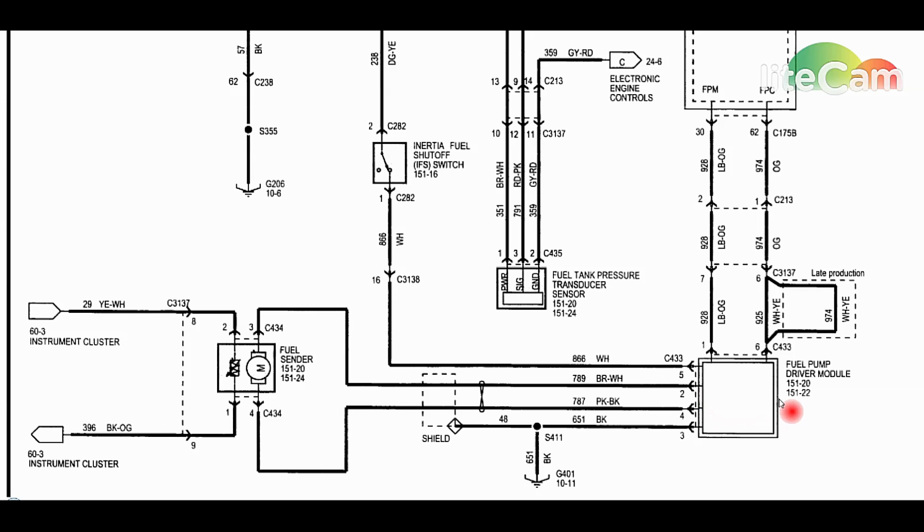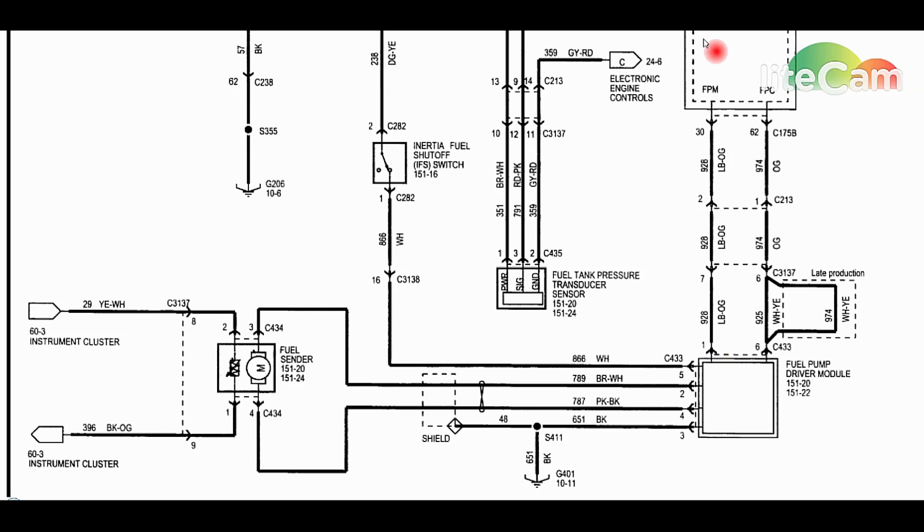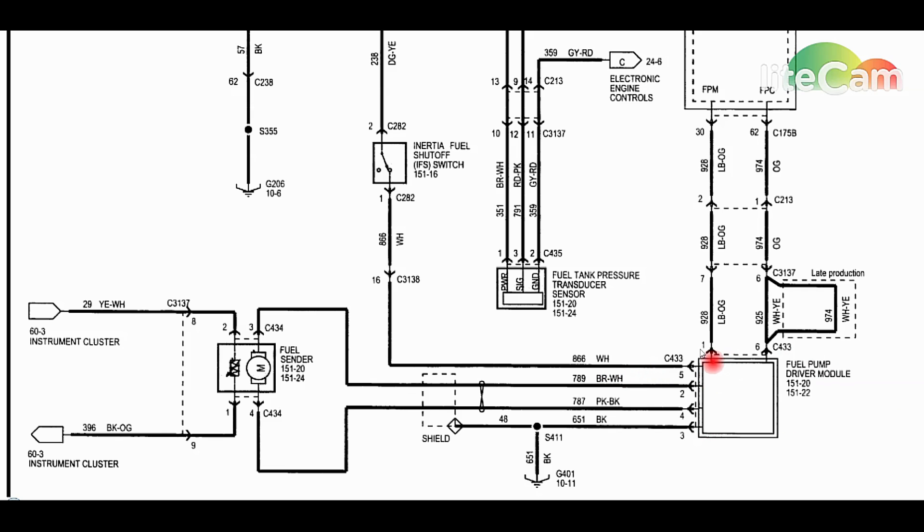Beyond that, at this point it's a scan tool that you're going to need next to start checking the commanded and the monitored percentages on the scan tool to see if the PCM can talk to the fuel pump driver module.